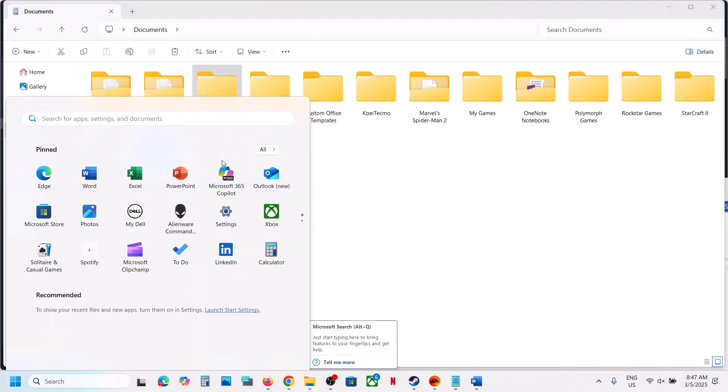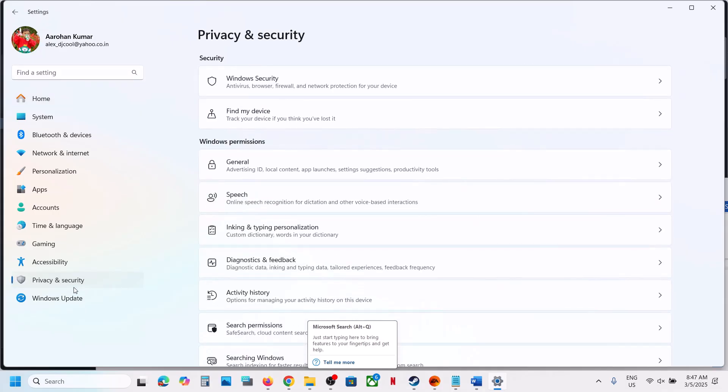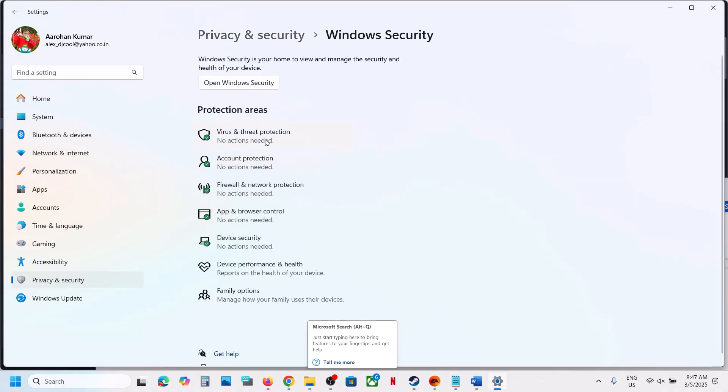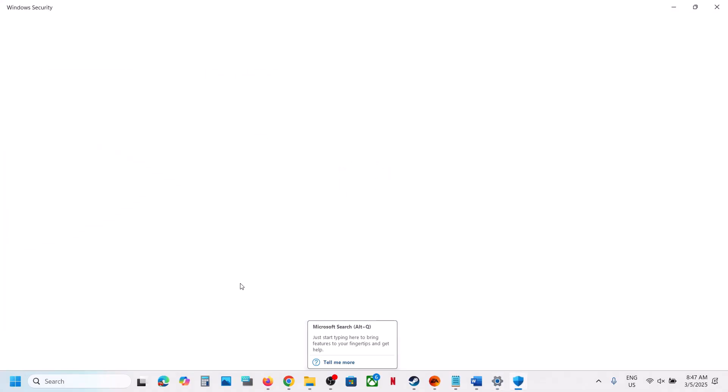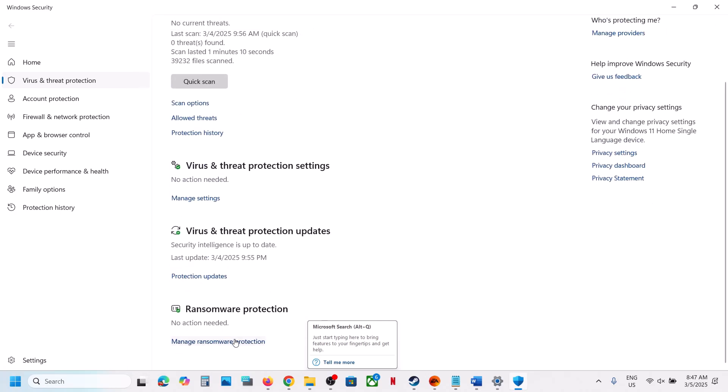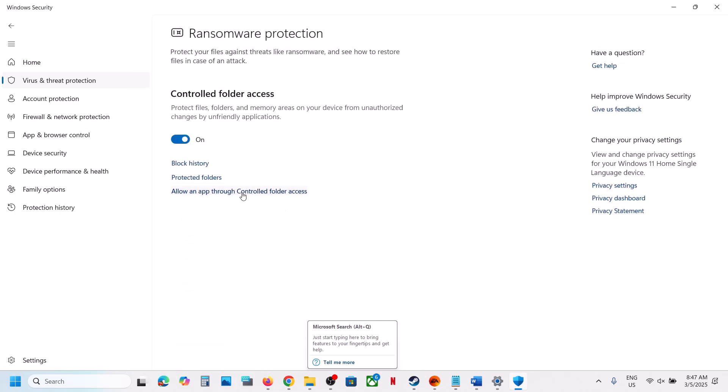Once you open Windows settings, go to privacy and security if you have Windows 11. If you have Windows 10, click on update and security, then click on Windows security, and then click on virus and threat protection. Scroll down at the bottom, you will see manage the ransomware protection, click on it. Now click on allowing app through control folder access.